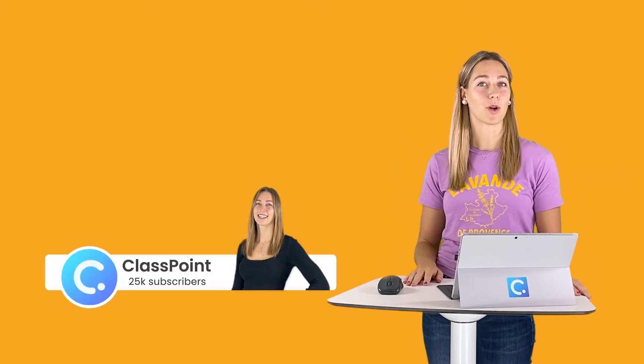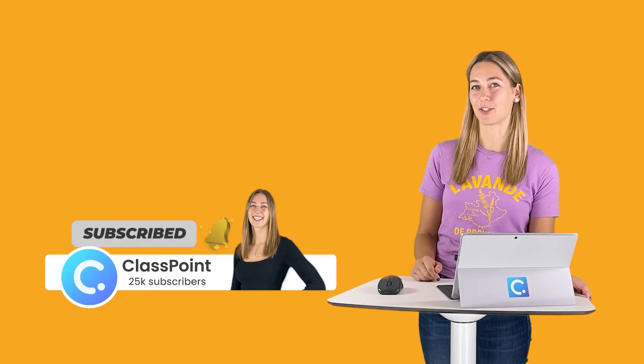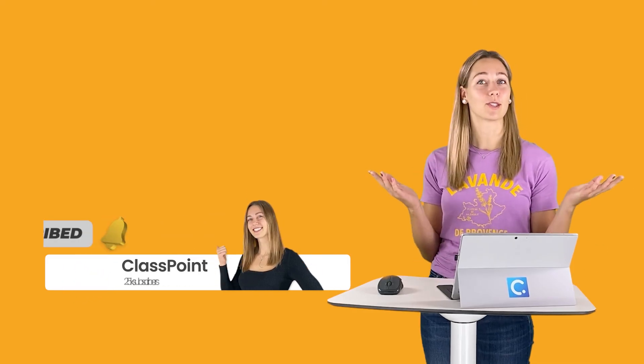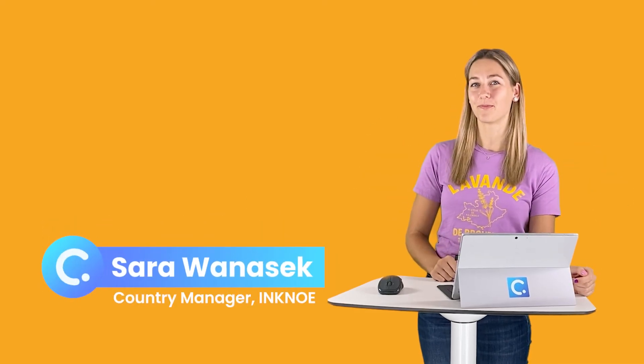For more information on this tool, you guys can check out the video here or subscribe to our channel for more PowerPoint tips and tricks and class point tips and tricks. Thank you guys so much for watching. I'm Sarah from McNeil and I hope to see you again soon. Bye-bye.